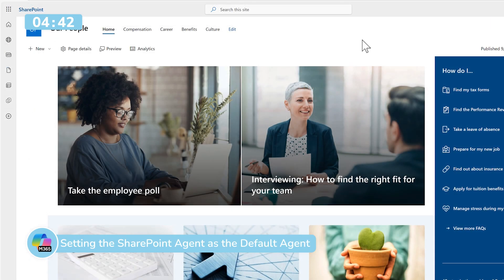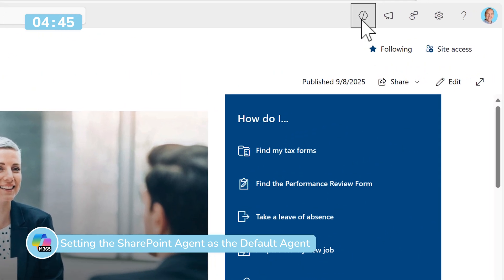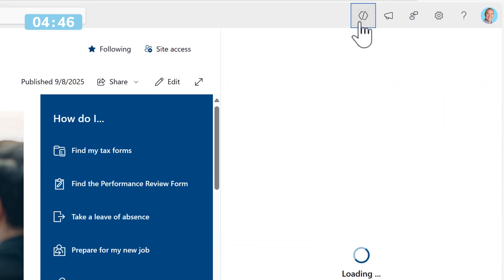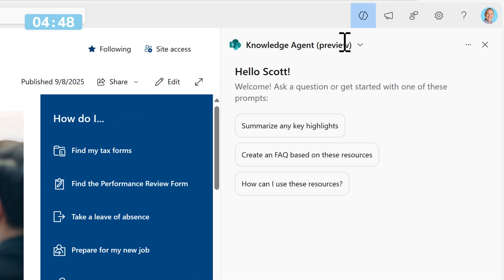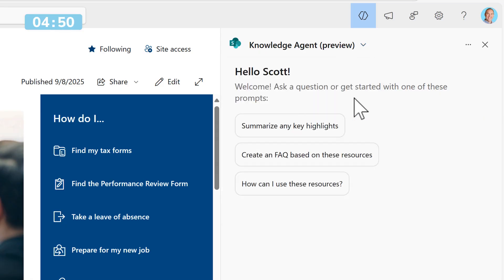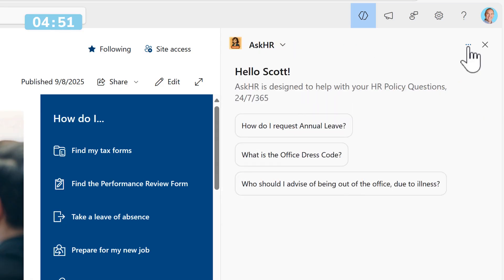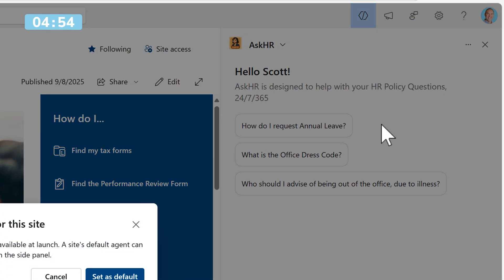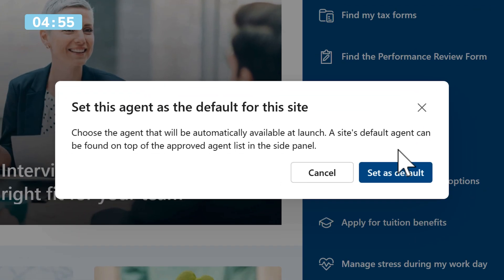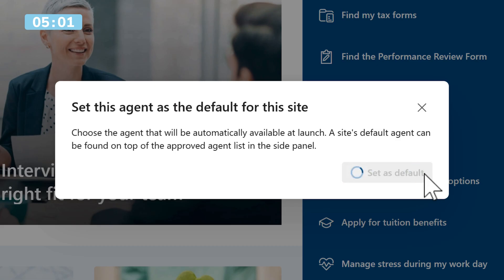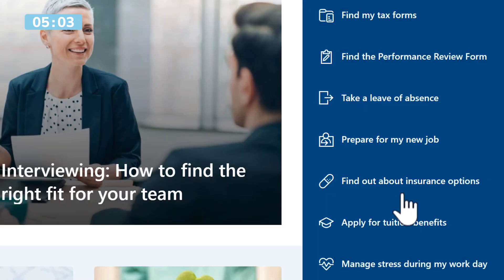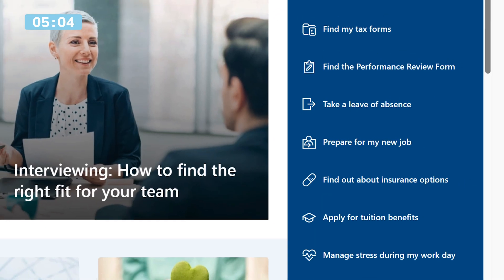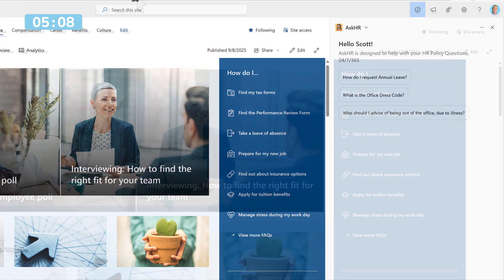With our agent now completed and approved for use on our HR site, we can also open agents in the Copilot sidebar once again by selecting Ask HR, this time in the menu. We're going to select it as the site default. This now means that as we can see here, the agent will be automatically available at launch. It won't be set to the SharePoint site scoped agent known as the Knowledge Agent. Instead, Ask HR now becomes the default.